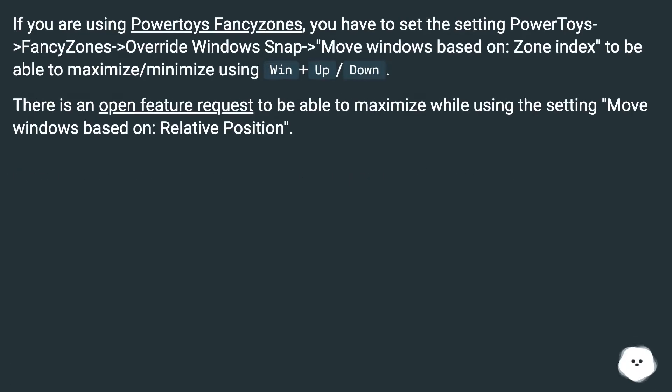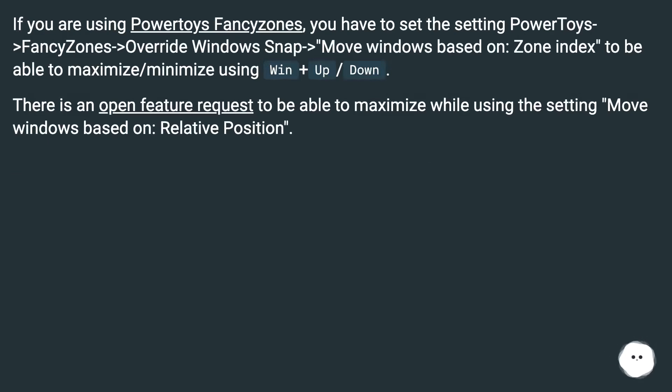If you are using PowerToys FancyZones, you have to set the setting PowerToys, FancyZones, Override Windows Snap, Move Windows Based On Zone Index, to be able to maximize and minimize using Win plus Up and Down.